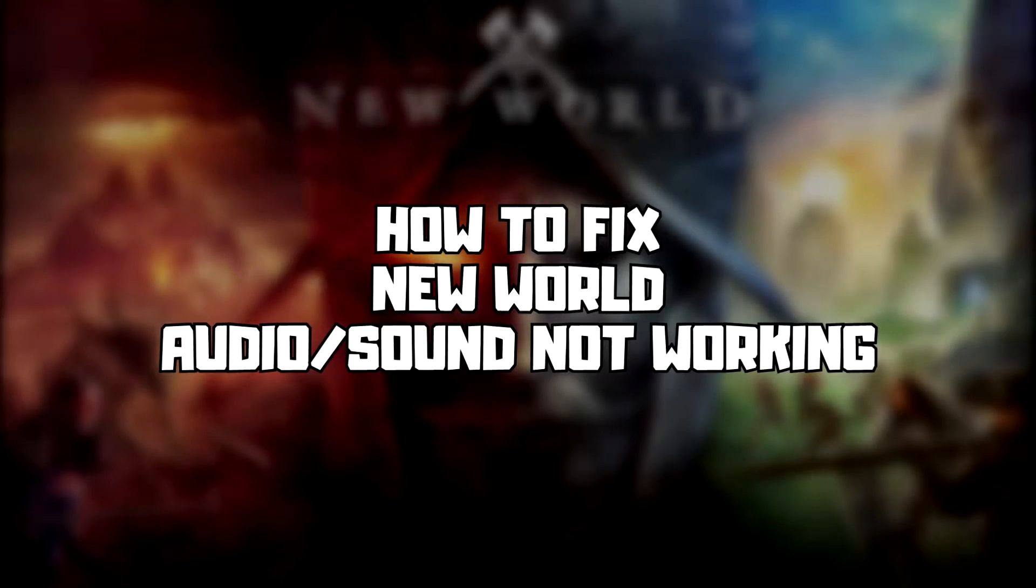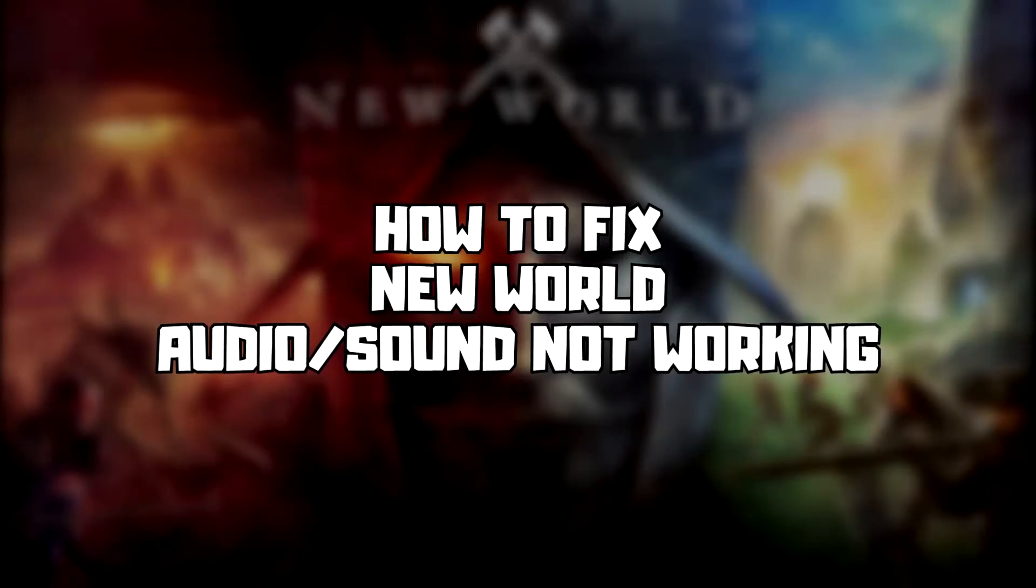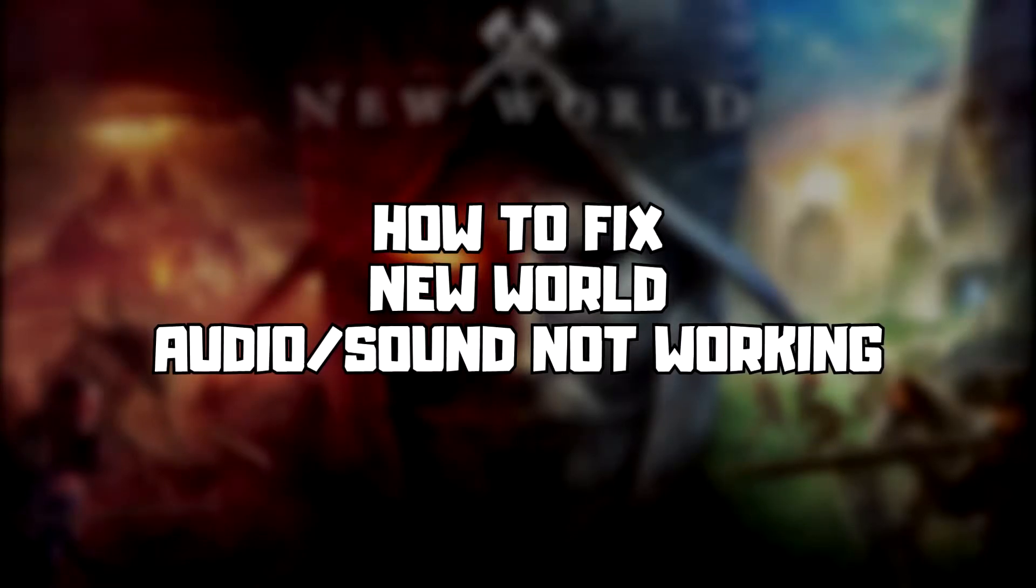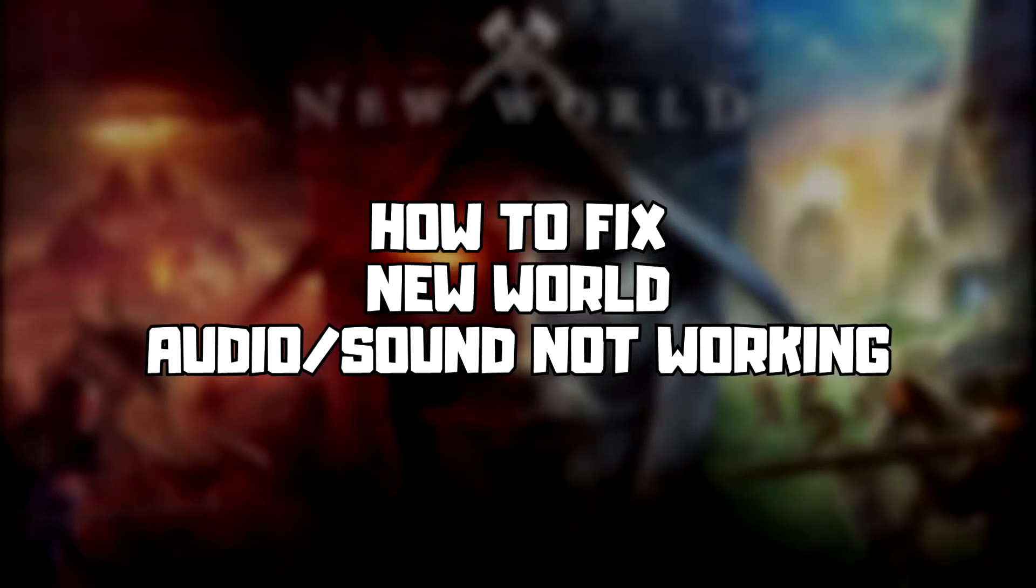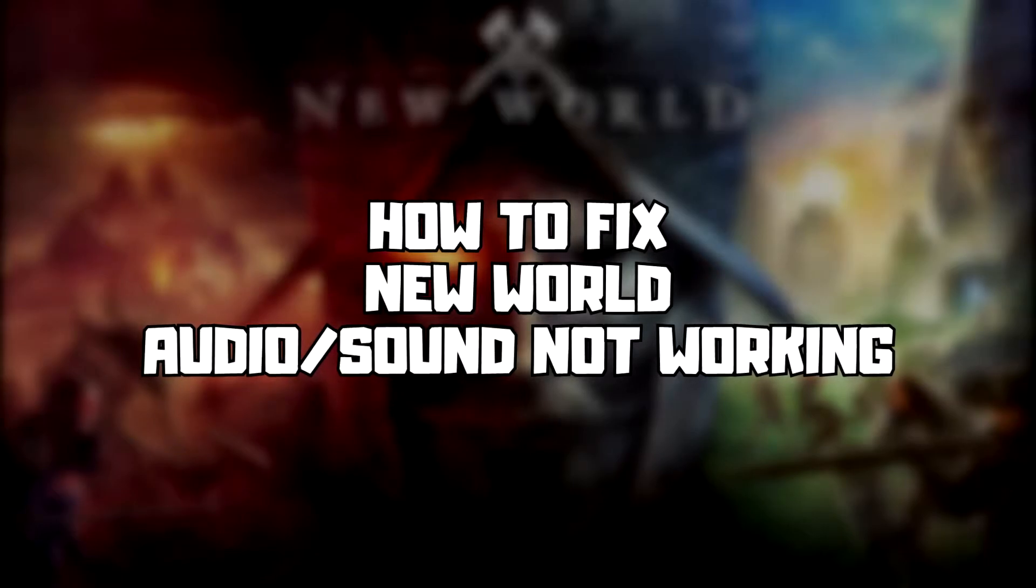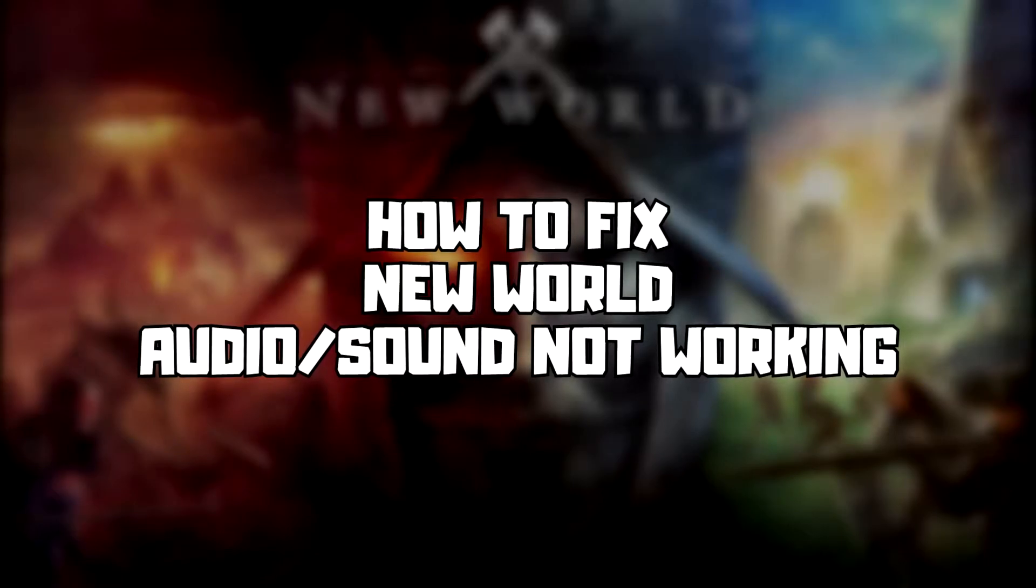Welcome to my channel. In this video I'm going to show how to fix game audio sound not working. Follow my steps.